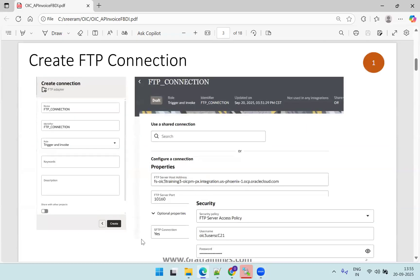To create an FTP connection you require four details: your FTP host name, FTP port, username and credentials. Here we are using a security policy called FTP Server Access Policy. Based on your FTP configuration you have to use the appropriate security policy. An important property is the SFTP connection — in our case it is set to yes, but you have to check how it is configured in your environment.